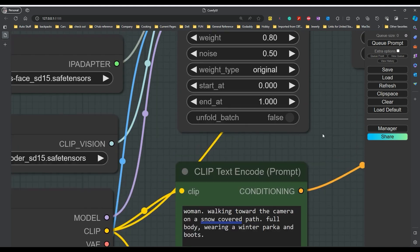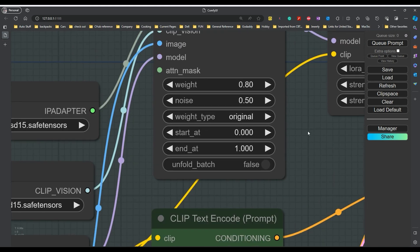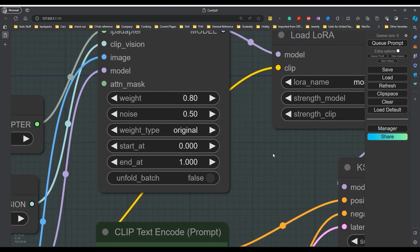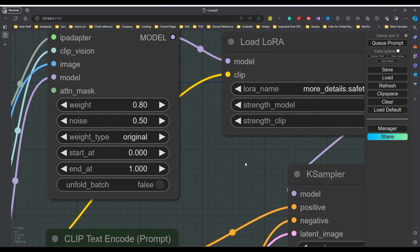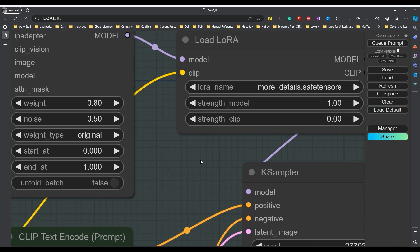Now we're not going to go over all these settings. I found that 0.8 and 0.5 were good for what I was doing. Now, I also added a Lura in here to add more details. Took out the clip strength, left it at 0. Left the model at 1.